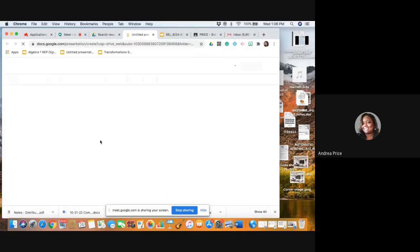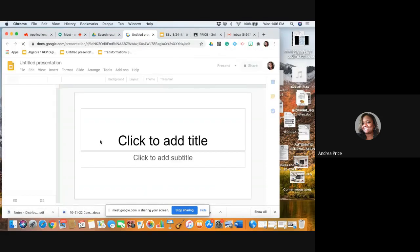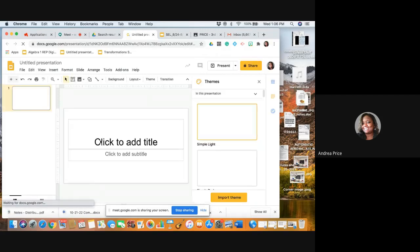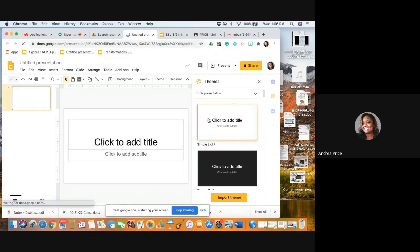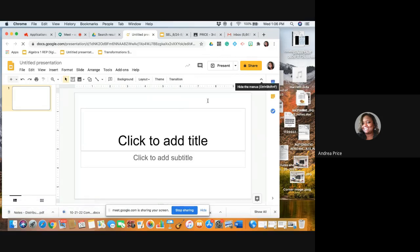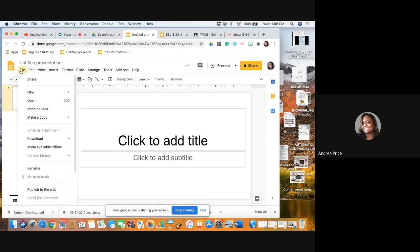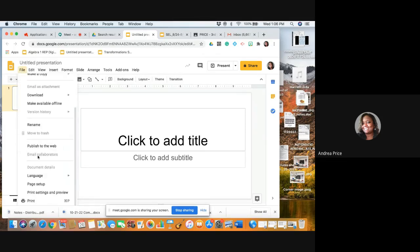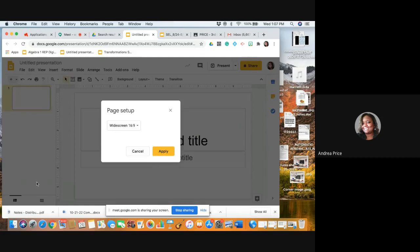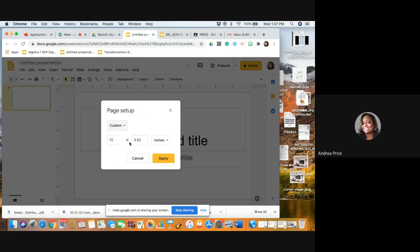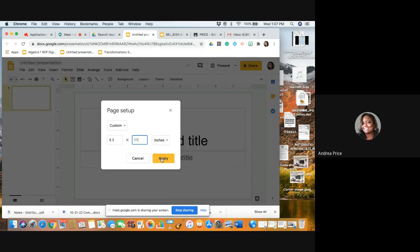Now we're going to close out these themes because we don't need them. We're going to first change our page setup. Go to File, go to Page Setup. We want to have our notebook as authentic as we can, so we want to make them custom settings. We're going to change it to 8.5 by 11 and keep our unit for inches, click Apply.